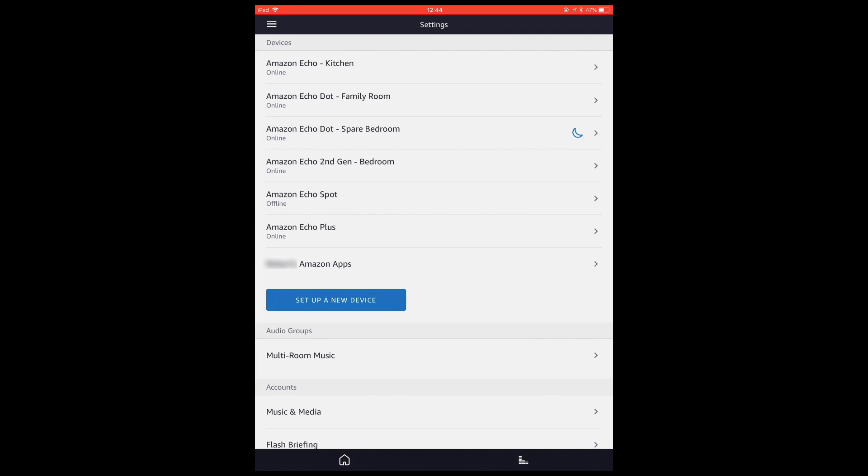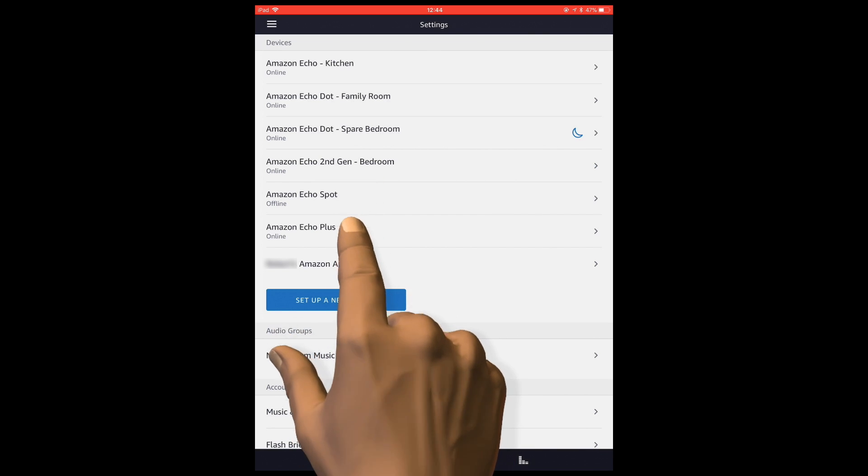A list of all of our Amazon Echo devices will be displayed. From the list we need to select the Amazon Echo we wish to deauthorize.